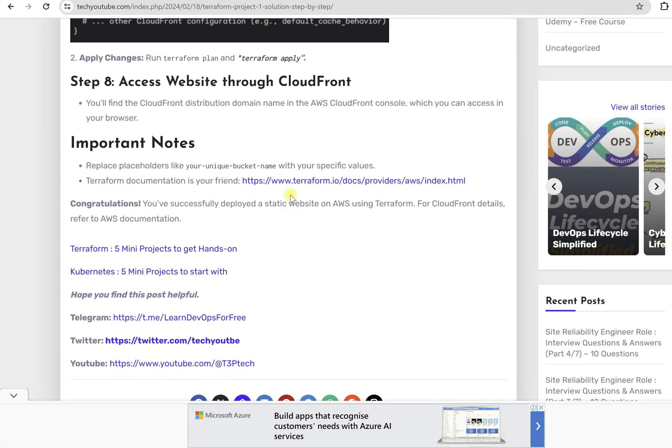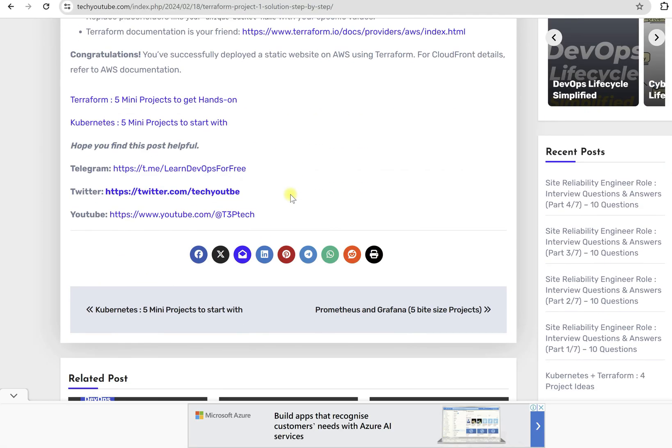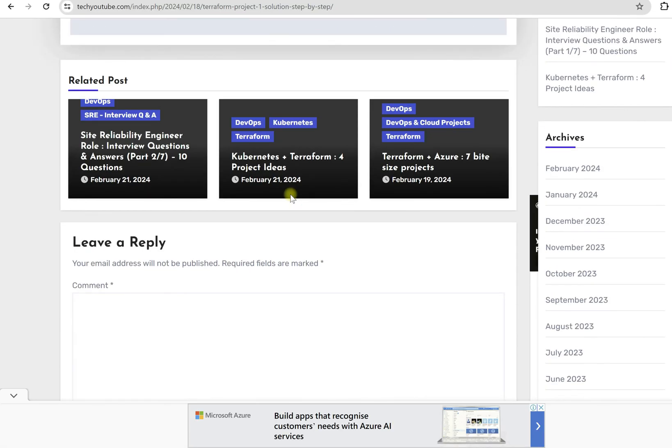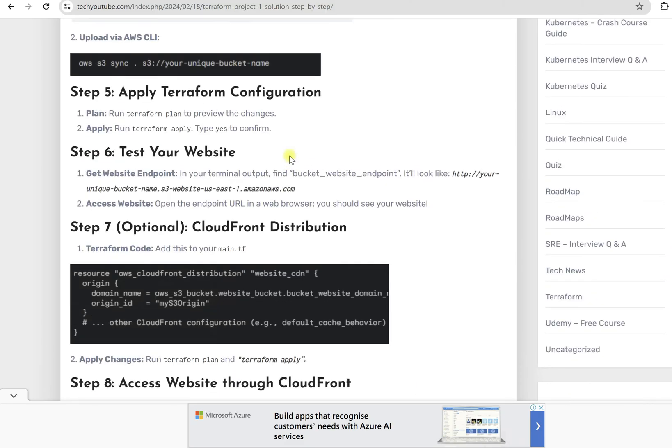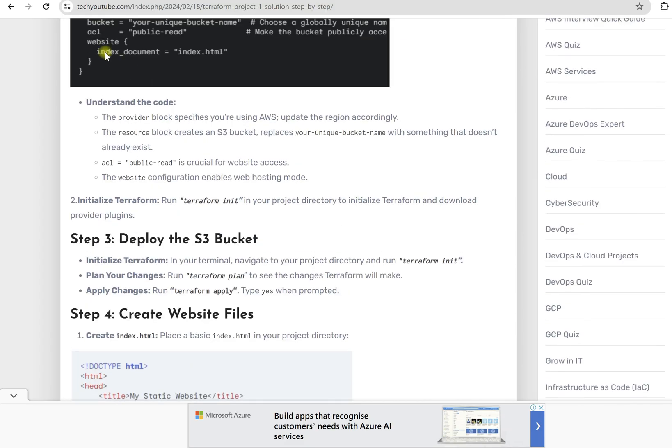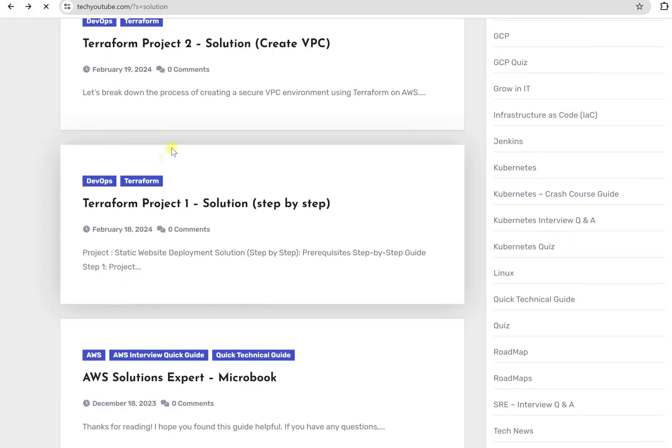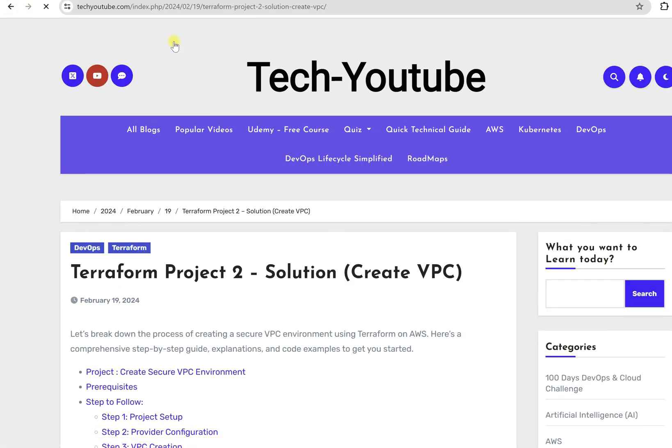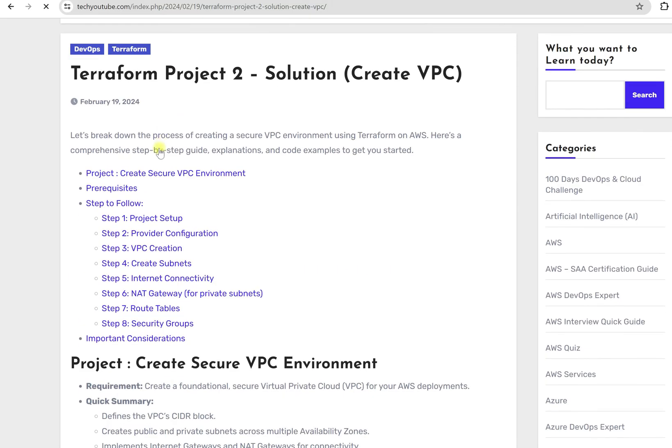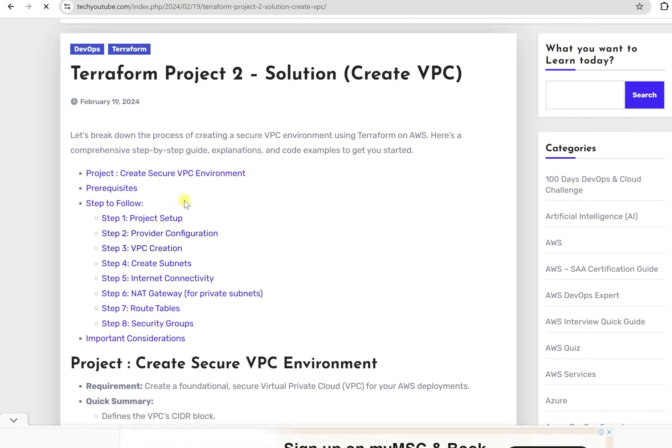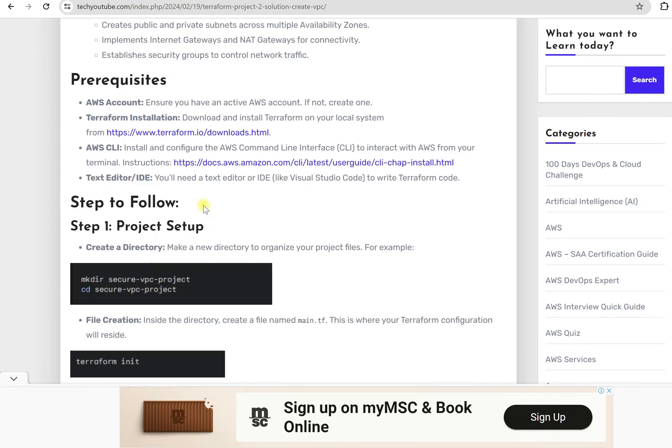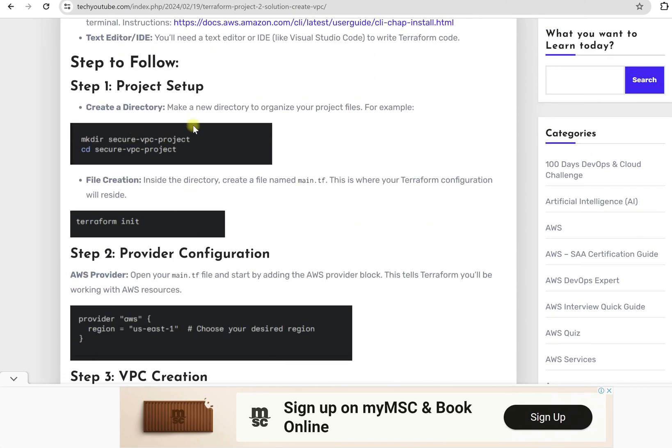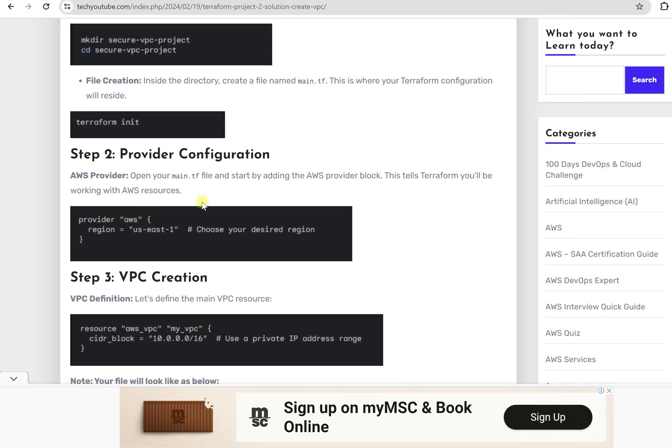If you want to go for another project, then you need to go for second one. This is how you can find the solution. Let me check another one, the second project. If you go here, we are creating the VPC, that is Virtual Private Cloud in AWS environment. First you need to set up your project. Then you need to initialize Terraform. Then you need to provide provider configuration information. Here we have AWS. Then you need to provide the region.